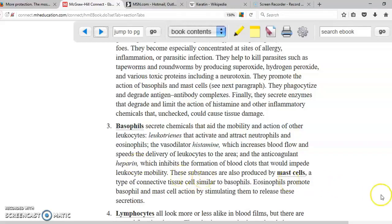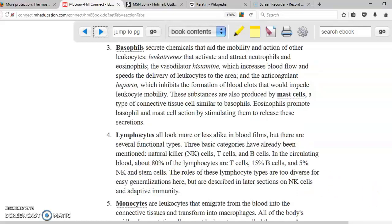The next cell type is lymphocytes, including the very important natural killer cells. Natural killers are critical in the non-specific area of the immune system. Lymphocytes T and B are also part of the immune system but are specific. Natural killers destroy cells infected with viruses, cancer cells, transplant cells, and other microorganisms.